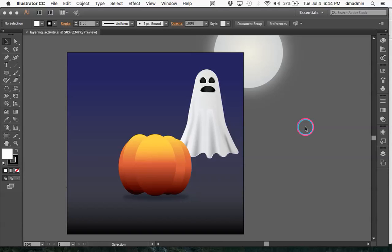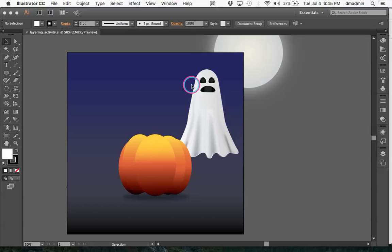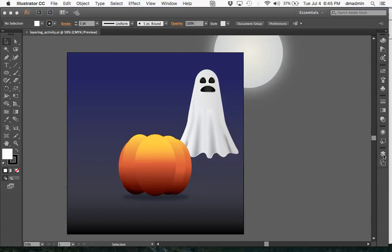Hey everybody, it's Coggins bringing you your last intro to Illustrator video on layering. Using layers in Photoshop versus using layers in Illustrator is a little different, and one of the things that I find a lot of people mess up is when they're using Illustrator they don't keep themselves organized — they don't use the layering and the grouping options effectively in order to minimize what they have.